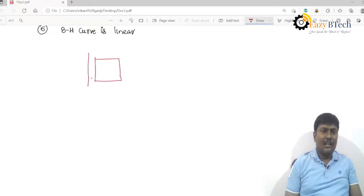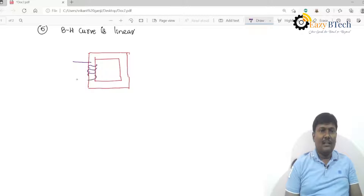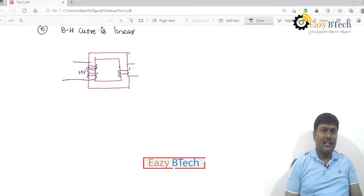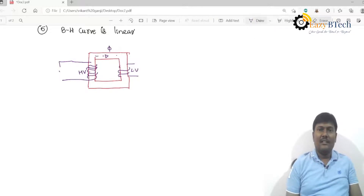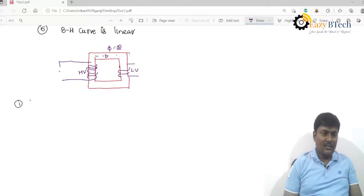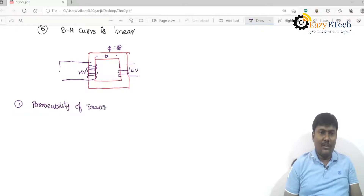This is a core type of transformer — I am drawing it. It has two limbs and the windings are mounted on the limbs. This is the high voltage winding and this one is the LV winding. Without giving supply, infinite flux would be produced — which is not possible. That's why the first point is that permeability of the transformer core has a finite value in practice.